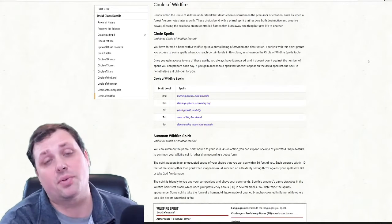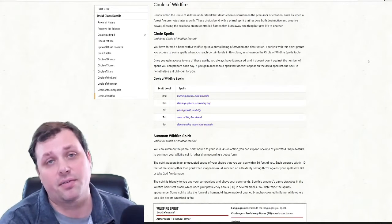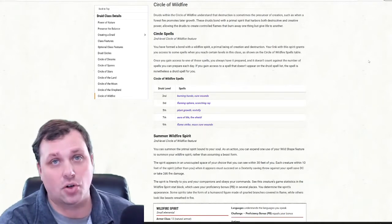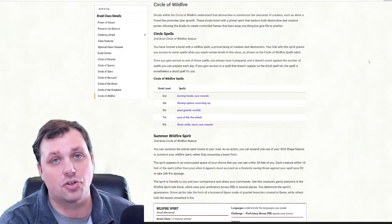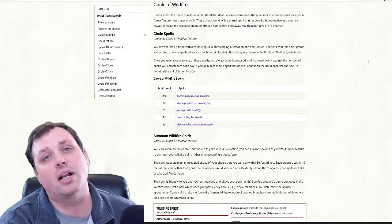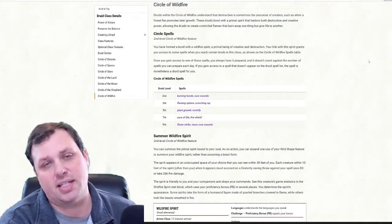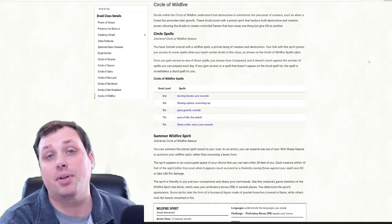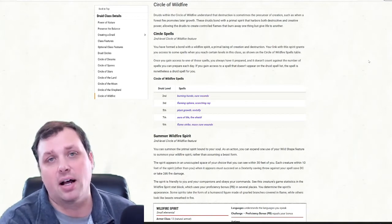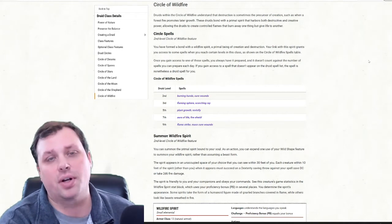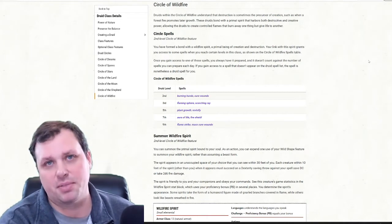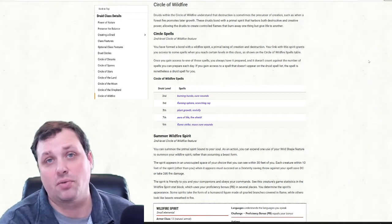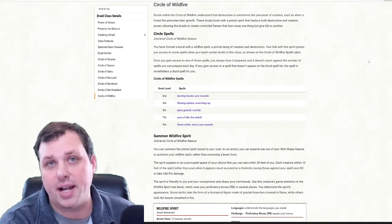The first thing we're going to do today is take a look at all of the features and traits that we get for being a Circle of Wildfire Druid. Then we're going to go in and I'm going to give you a sample build and some ideas on how to play it and some things you can do to combo off some of the spells and abilities that we get.